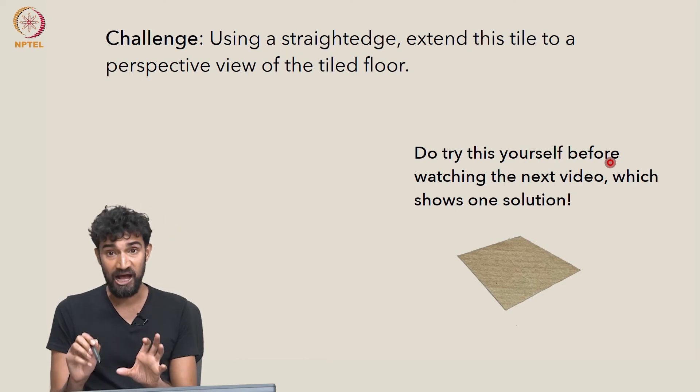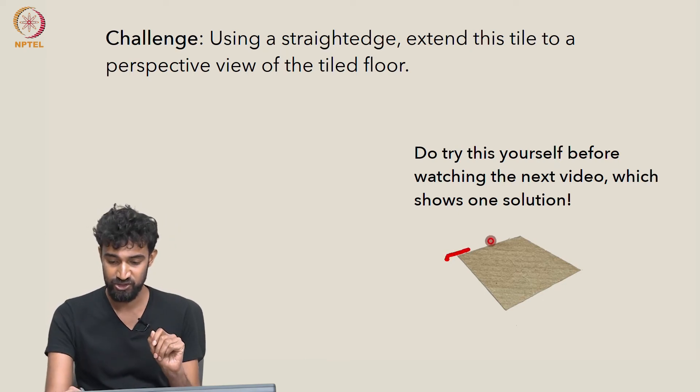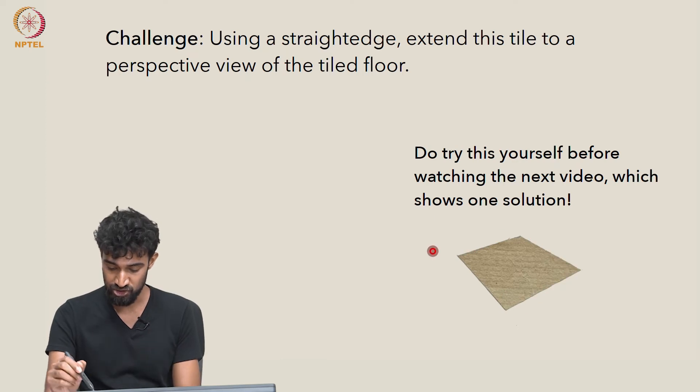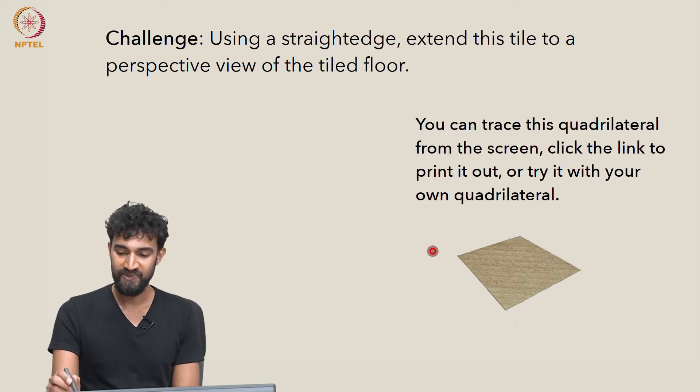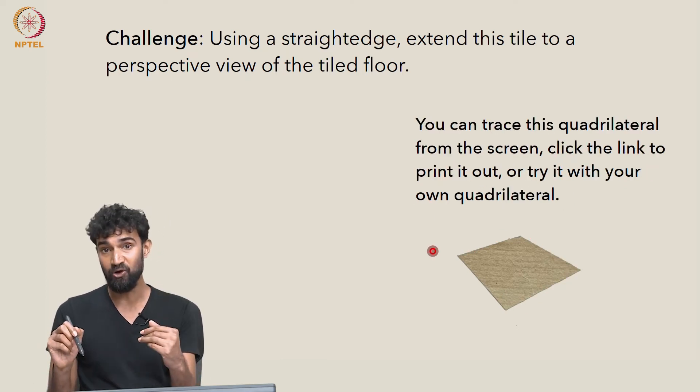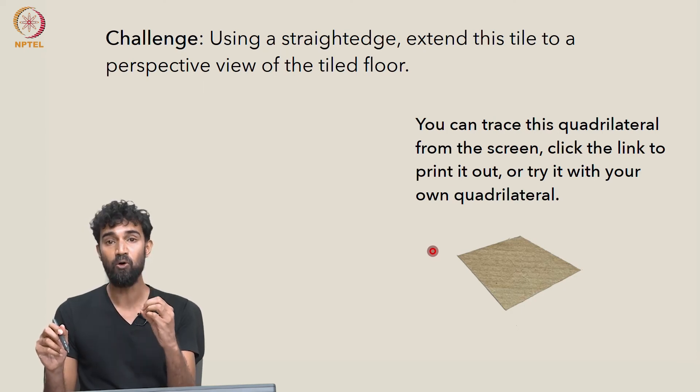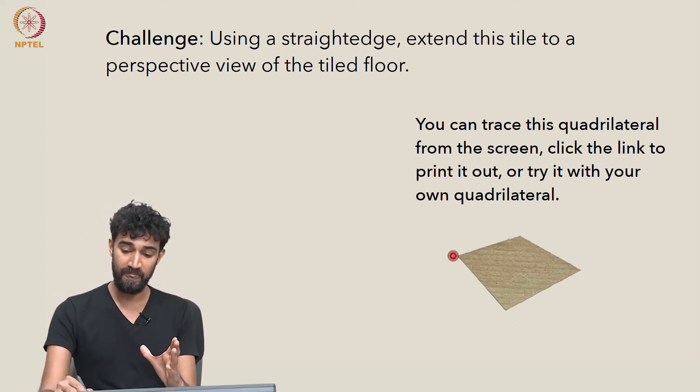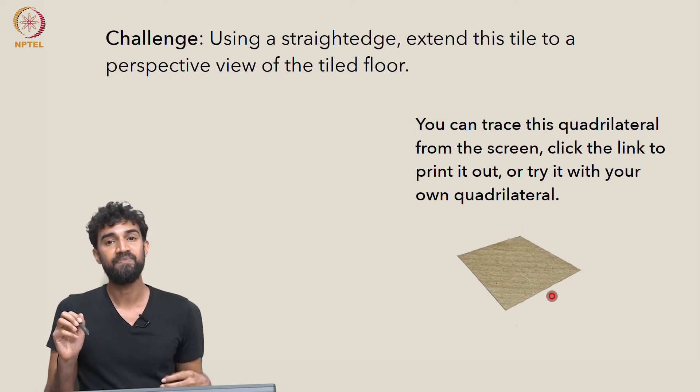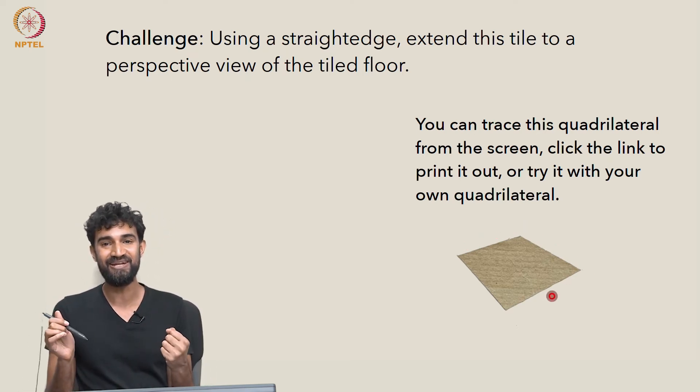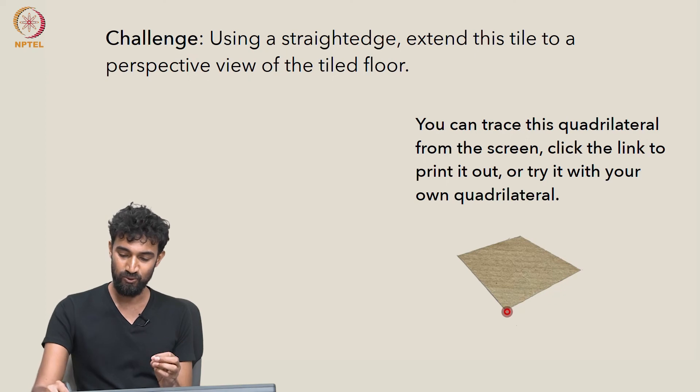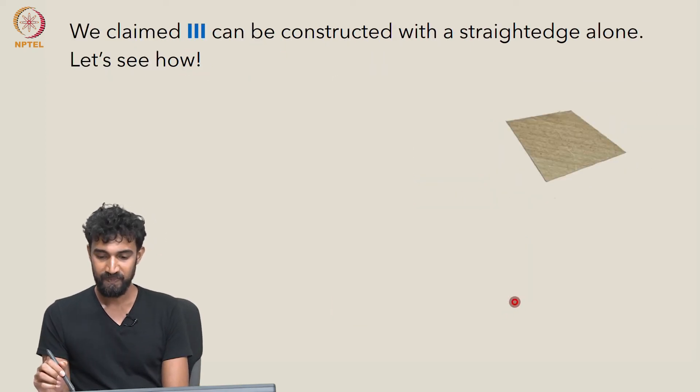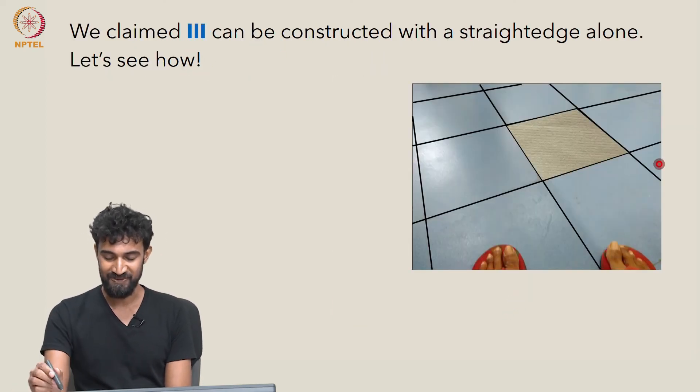You could either trace this image, or click the link below in YouTube or on the companion page to get a printable version. Then with a pencil and a straightedge, you can try reconstructing this perspective view.